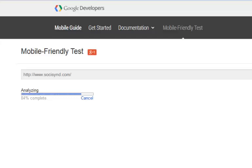We're about 84% complete and what we're going to be doing is actually making this mobile friendly using my software, which is totally free for you guys to use. Let's just wait until this completes so I can show you guys that it isn't mobile friendly.